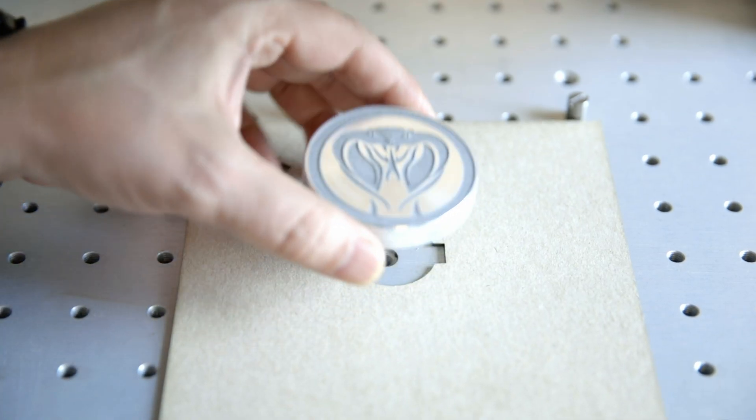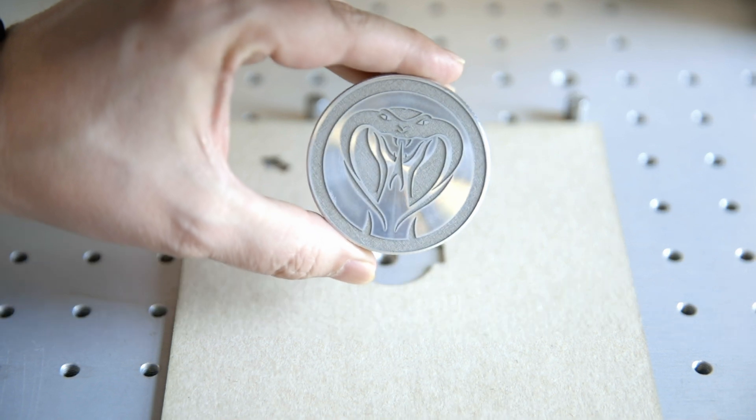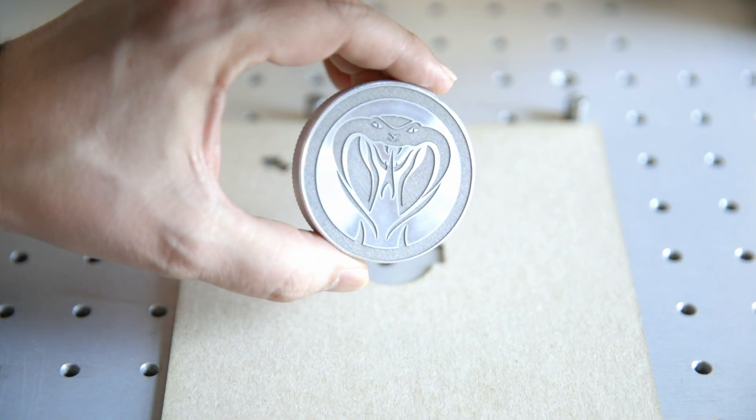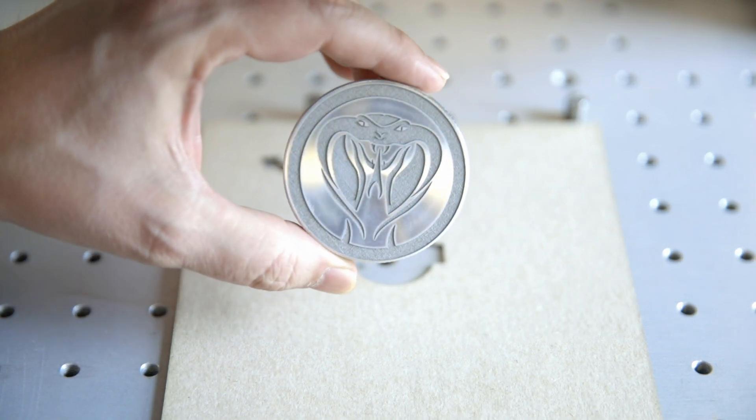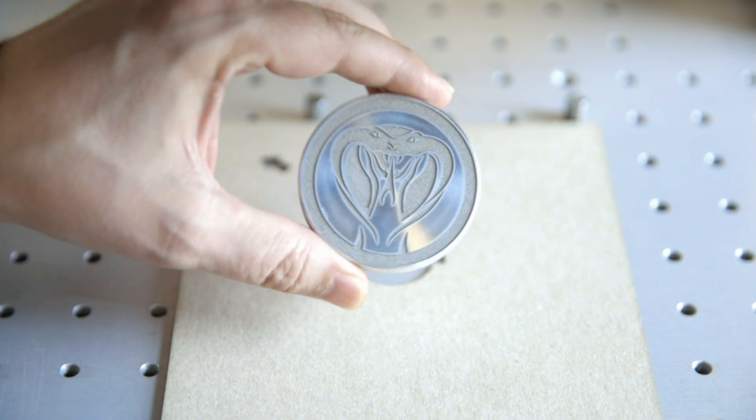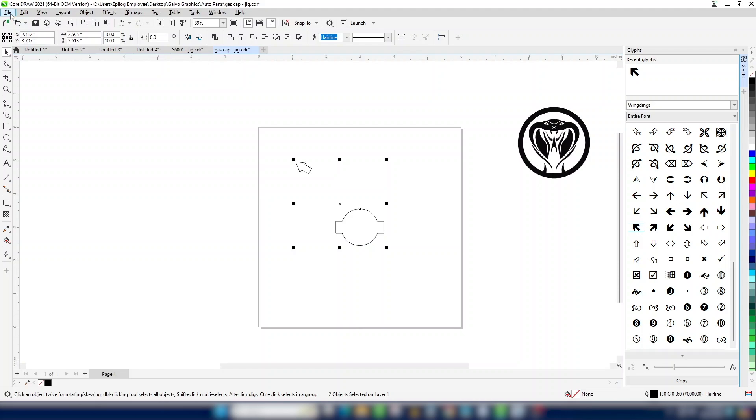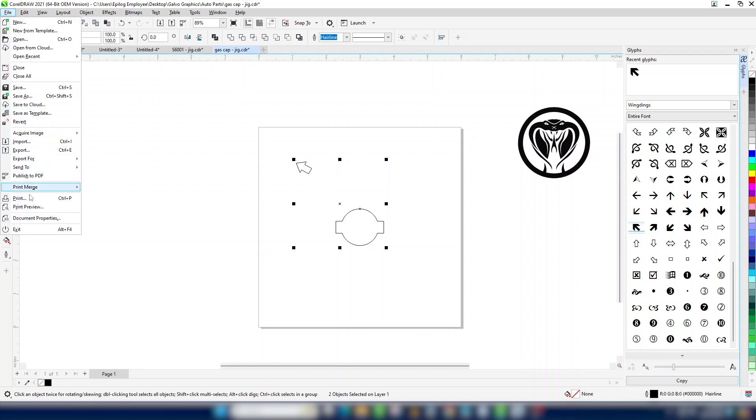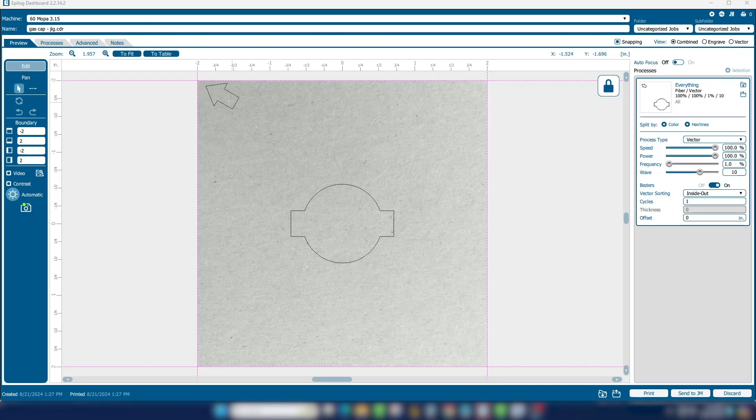Today we'll be walking you through how to set up a design for a twist-in oil cap. We'll walk through the steps to create a quick jig and print to the laser.